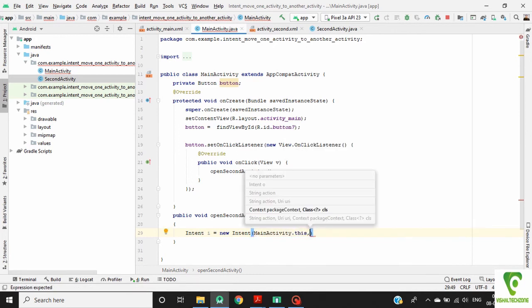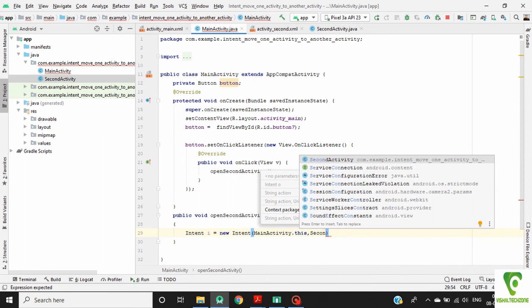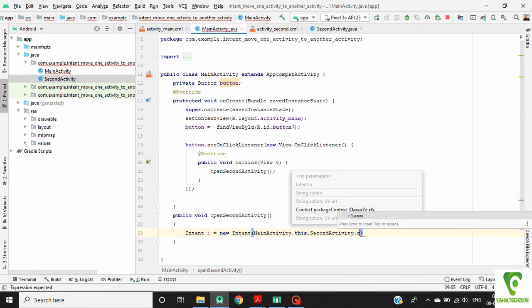And second one is activity class that should be started: SecondActivity dot class.